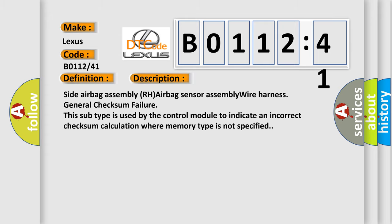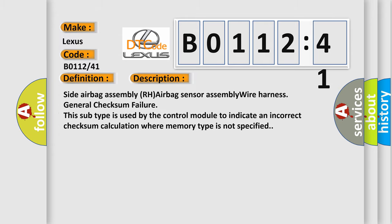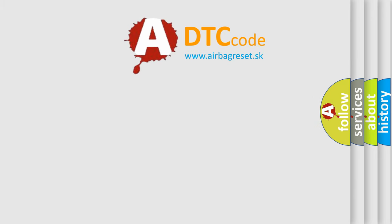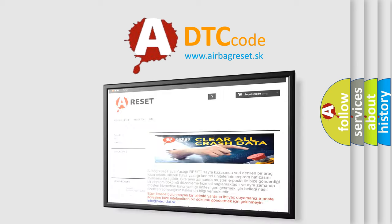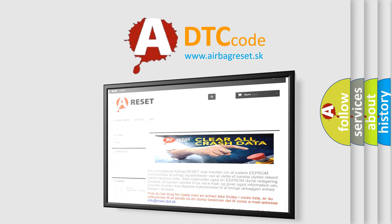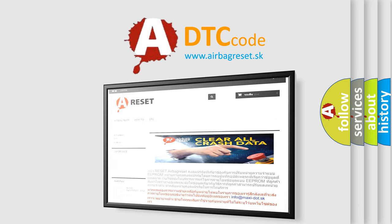The airbag reset website aims to provide information in 52 languages. Thank you for your attention and stay tuned for the next video.